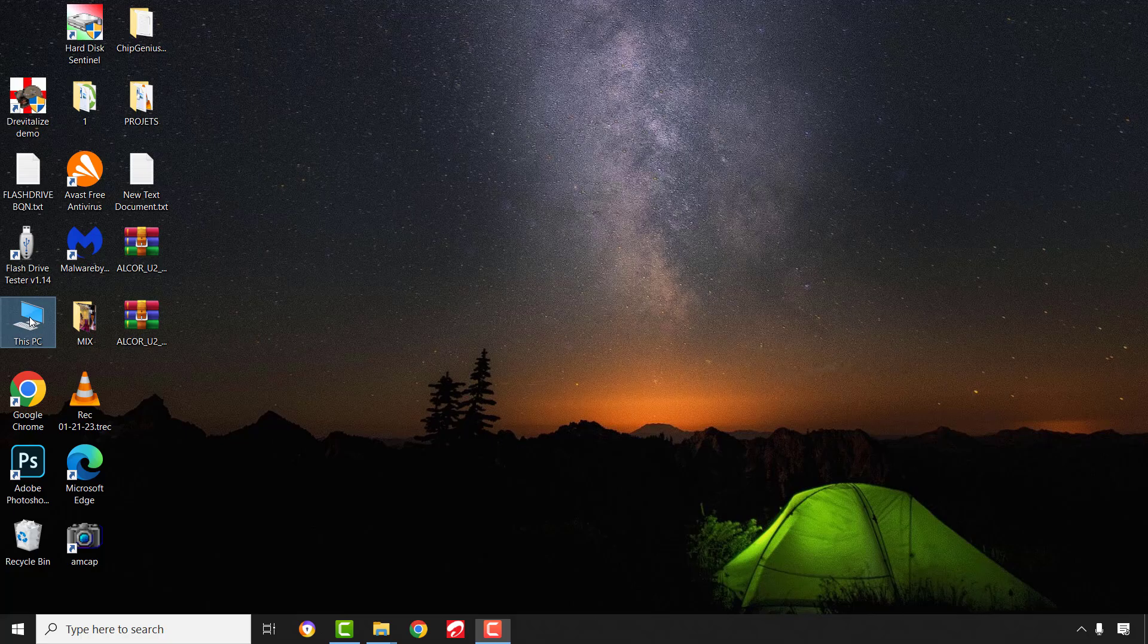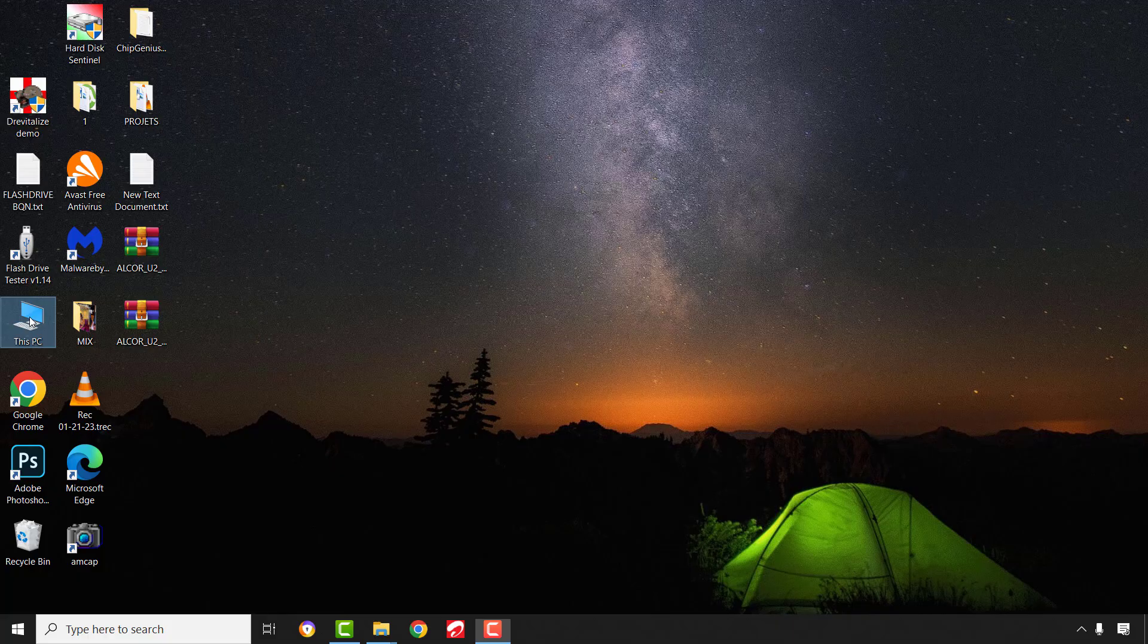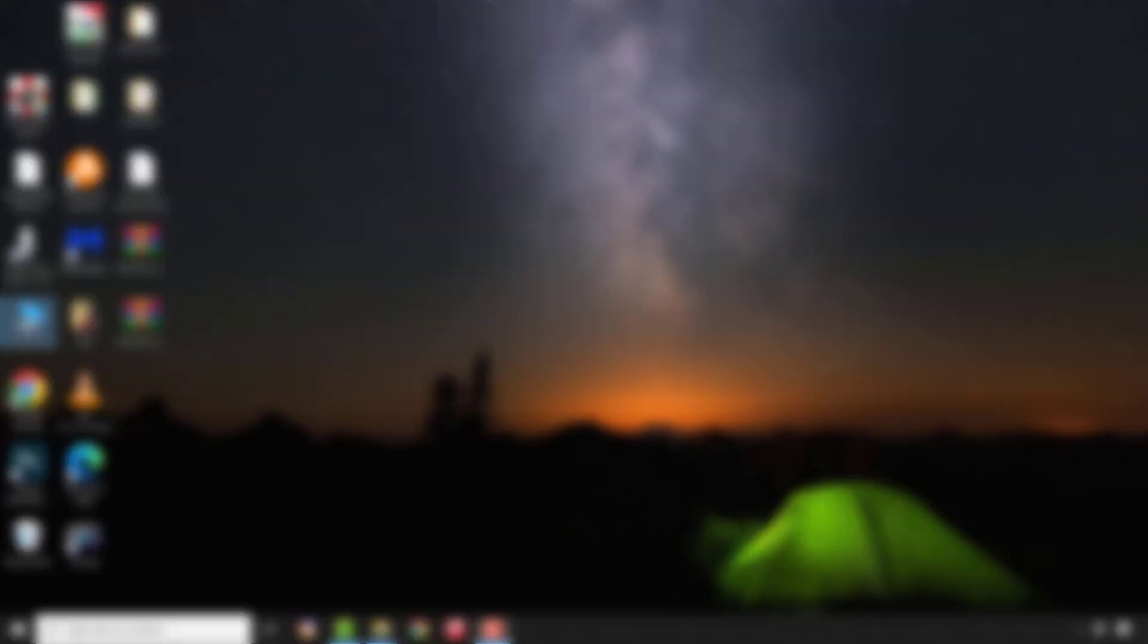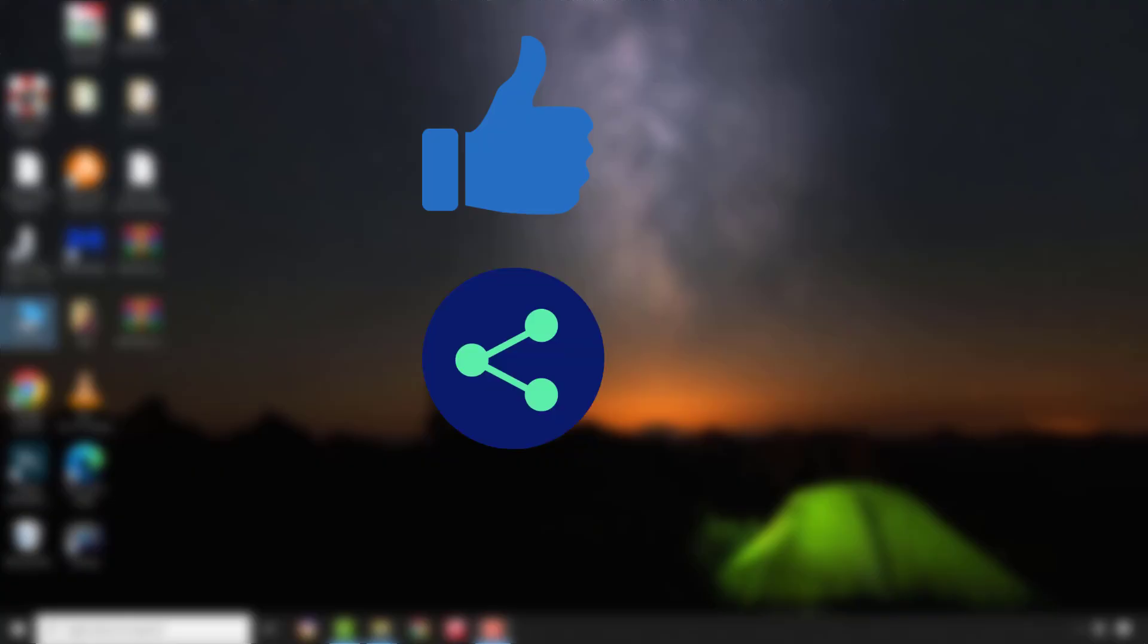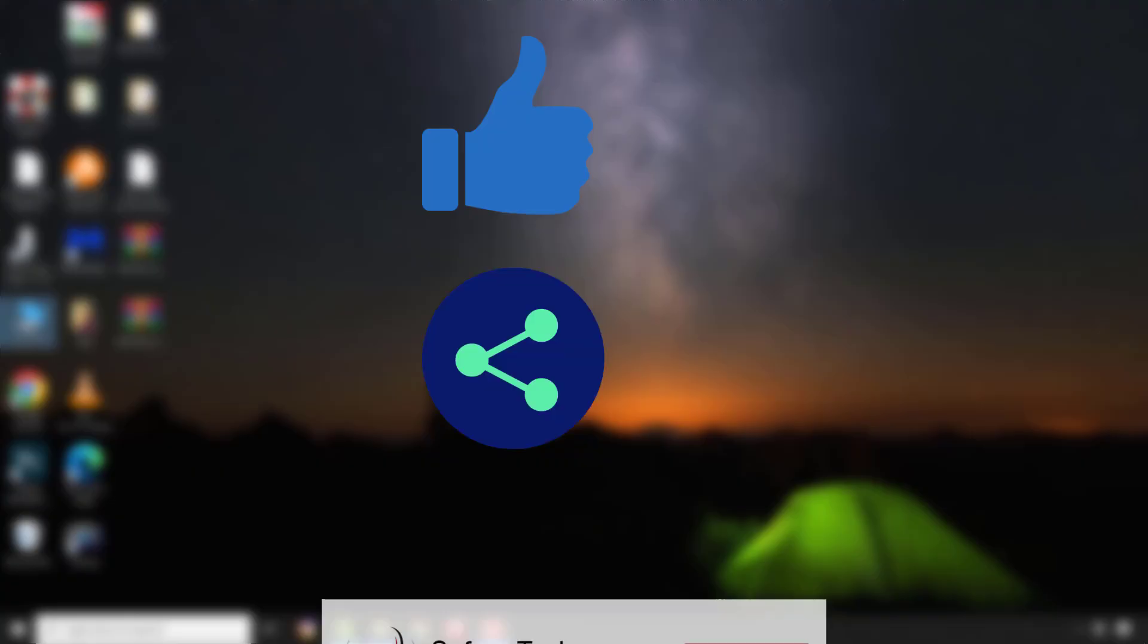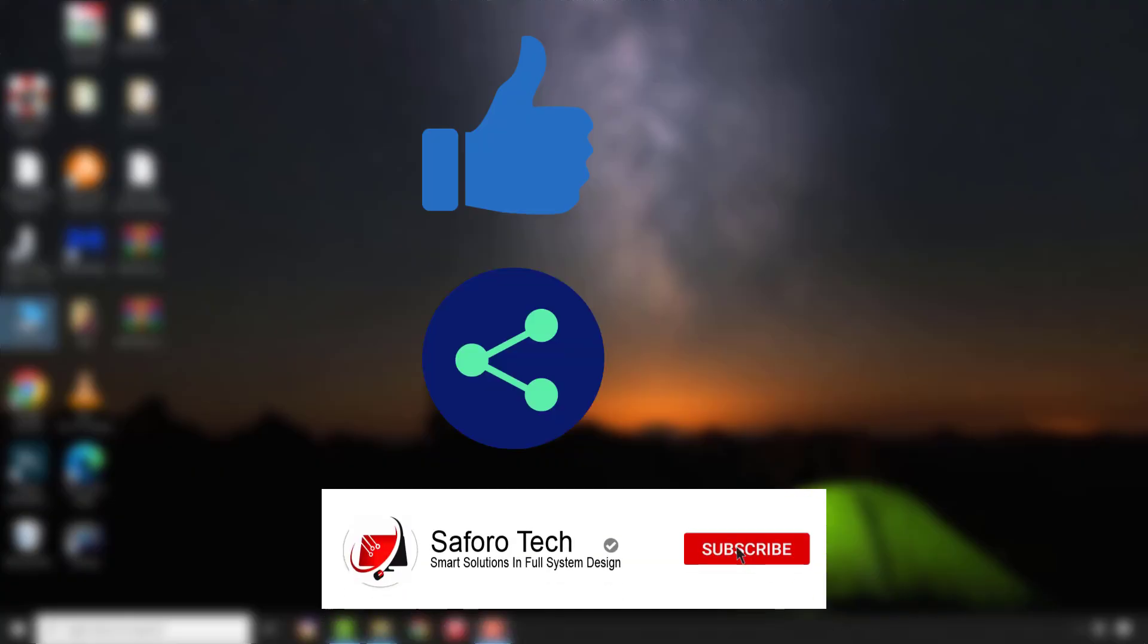So that's the end of today's tutorial. If you have any questions, please drop them in the comment section below and I'll get back to you promptly. Also give this video a thumbs up if you find it useful, share it to anyone you think might need it, consider subscribing if you wish to see more videos like this. Thanks for watching and I'll see you in the next one.